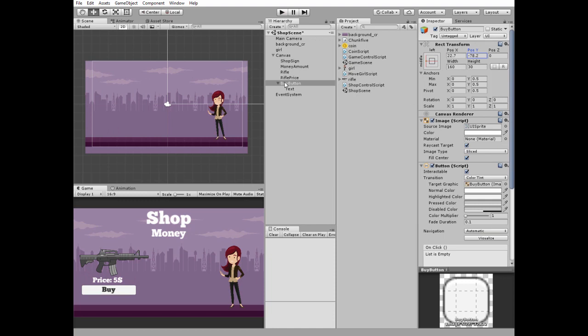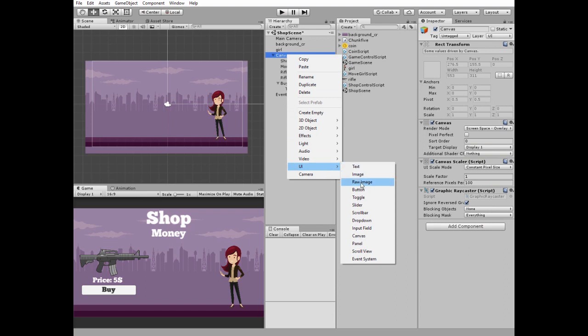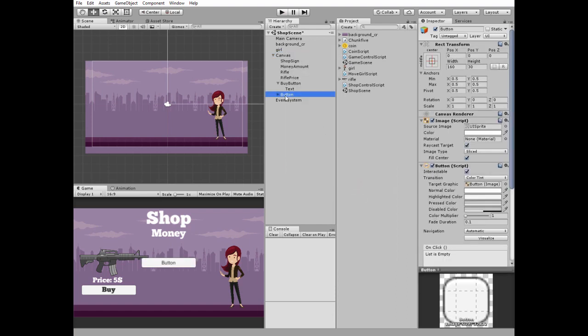Next UI button is a button that loads game scene. I call it exit button, meaning exit the shop.